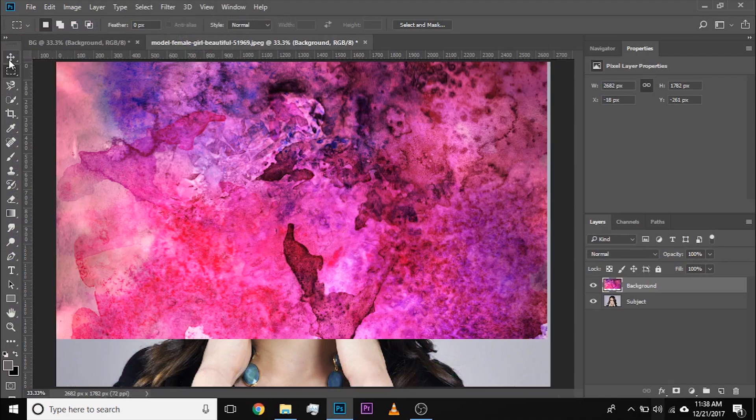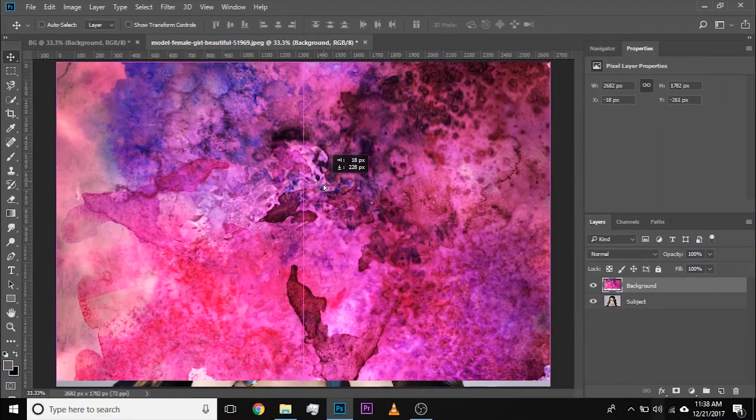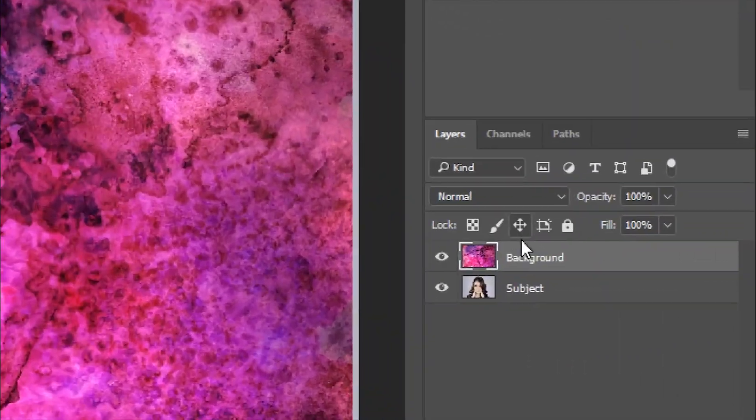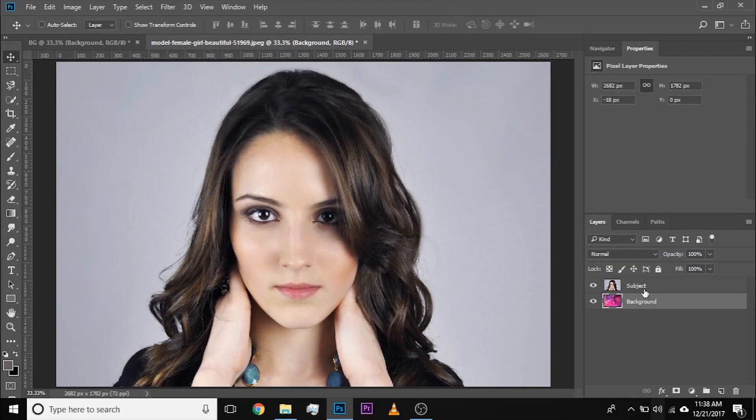Now, if you want to adjust it using the Move tool, just simply adjust it just like this. Now once that is adjusted, take the background just below the subject and make sure the subject layer is selected.